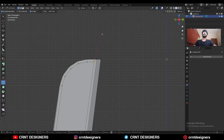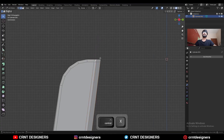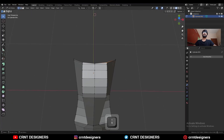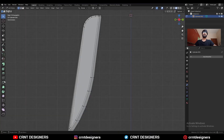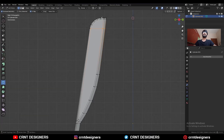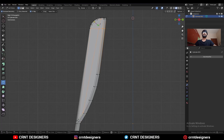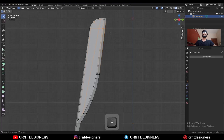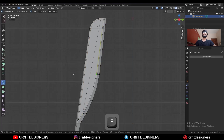Use the knife tool to create another cut here, then dissolve this edge. Select this vertex and use edge slide. Then use the knife tool to create more cuts.